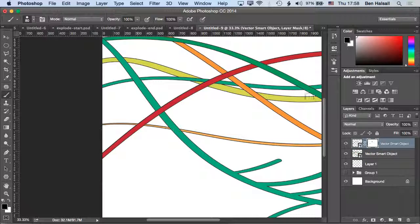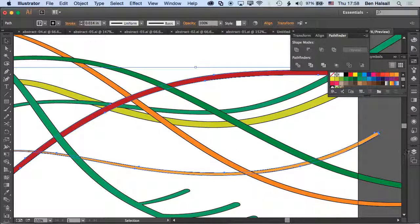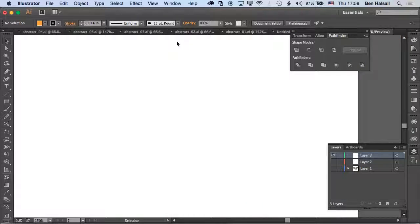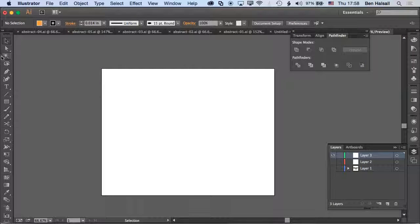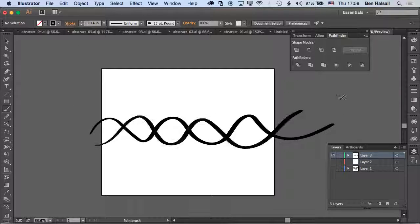We can see them weaving in and out. A better example might be to go back to the original example, create a brand new layer, hide the other layers, and do something like a plaid shape.